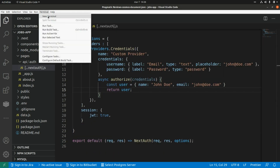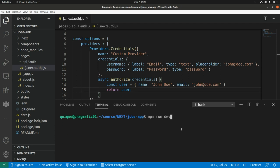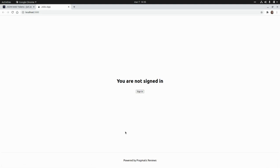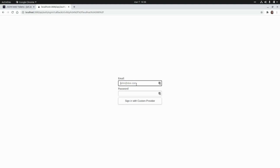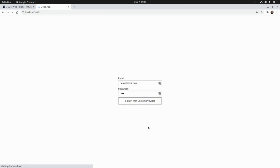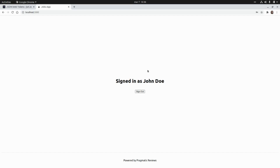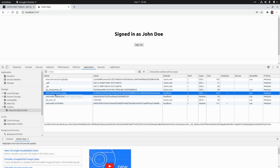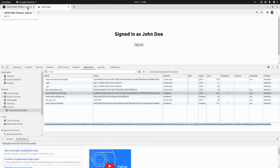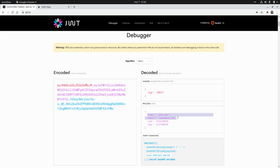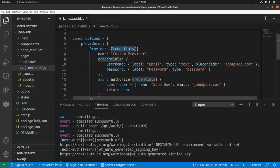Let's try this — let's go to the terminal and run npm run dev. Let's go to the application and try to sign in with our custom provider. I'm going to click on sign in, add some credentials — it doesn't matter since I'm hardcoding the results — so this will be test@email.com, password test, and I'm going to click on sign in with custom provider. As you can see here I'm signing in as John Doe, which is basically the name we set. If we take a look at the cookies and go to the NextAuth session token value, this is a JWT token.